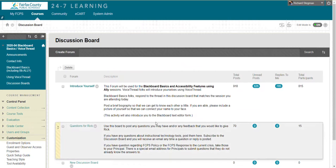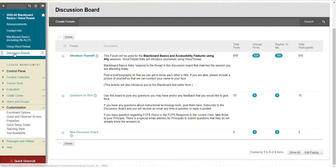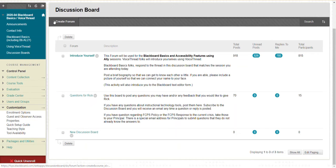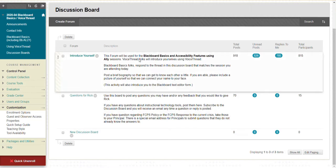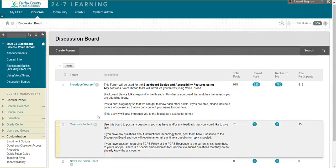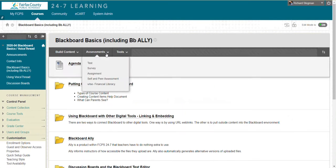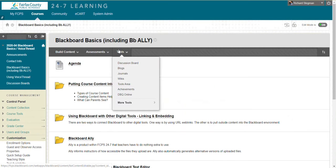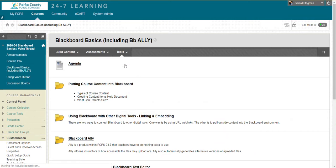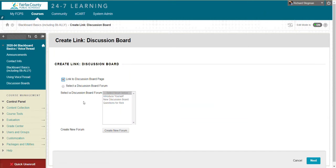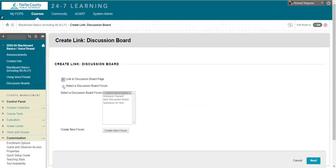I could have just as easily started here in the discussion board area with create forum, done all the settings, and then in my content area, added a link to the discussion board and selected an existing one.